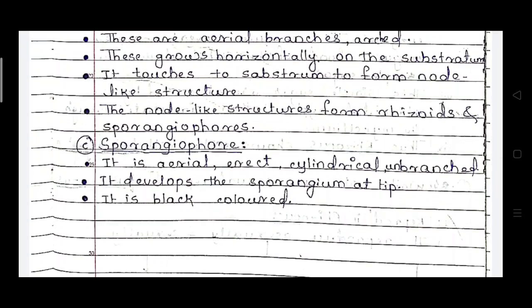The stolons are intermediate regions between the basal rhizoids and the upper sporangiophores. The third structure is the sporangiophore. These sporangiophores are aerial, erect, and cylindrical unbranched structures. They develop sporangia at the tip and are black in color. The sporangium is black in color and looks like a pin head.